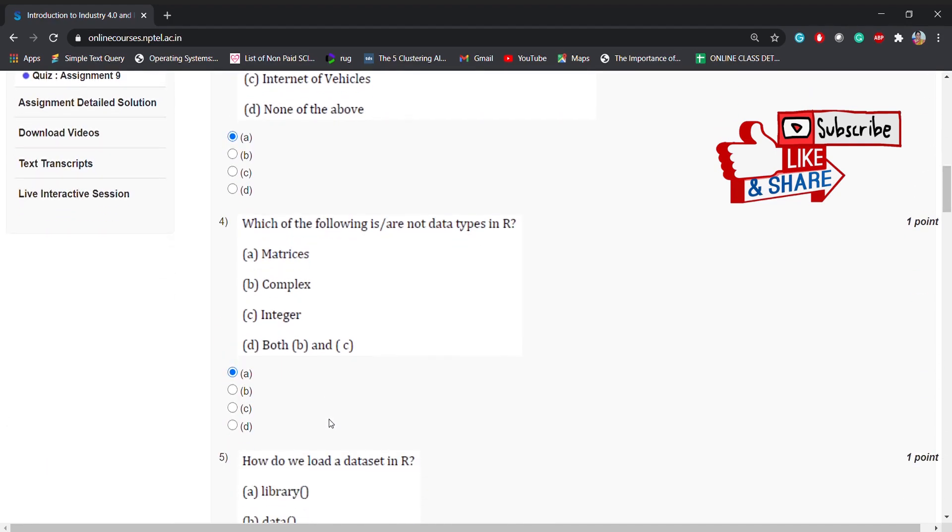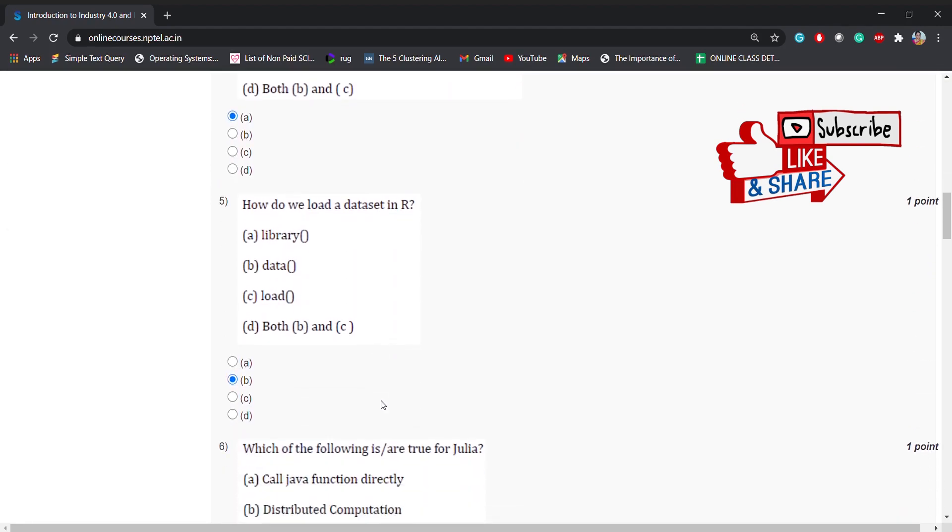which of the following are not data types in R? The options are matrices, complex, integer, or B and C. Coming to the fifth question: how do we load a dataset in R? Options are library, data, load, or both B and C. The correct option is B, data. You can't use load because load is used to load the package.